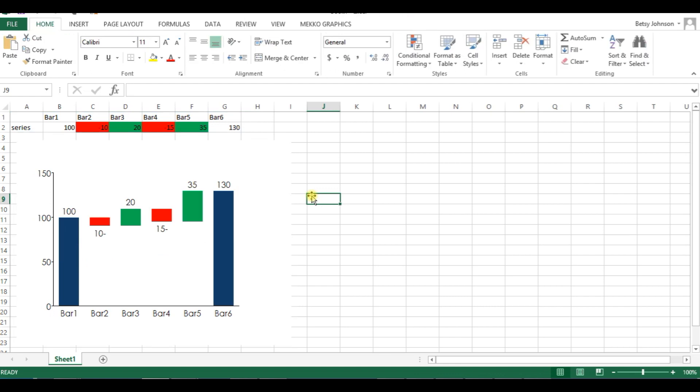This demonstrates how we can use cell formatting to format our Mekko Graphics charts. This concludes our video. For any questions, please email us at support@mekkographics.com or visit our website. Thanks for watching.